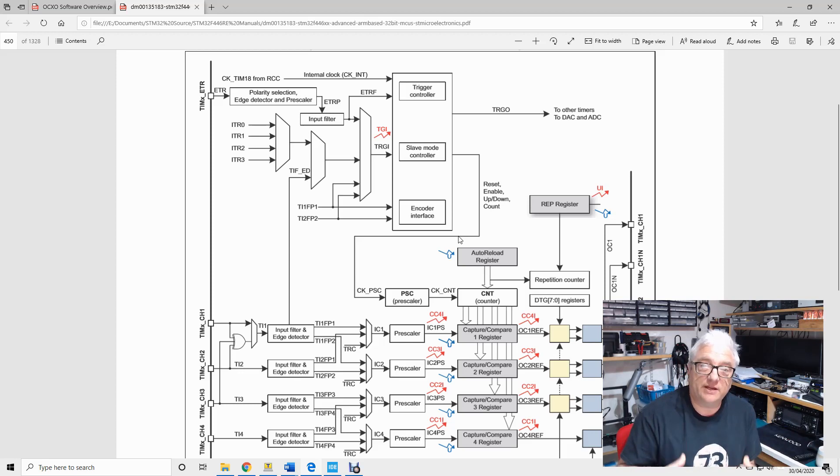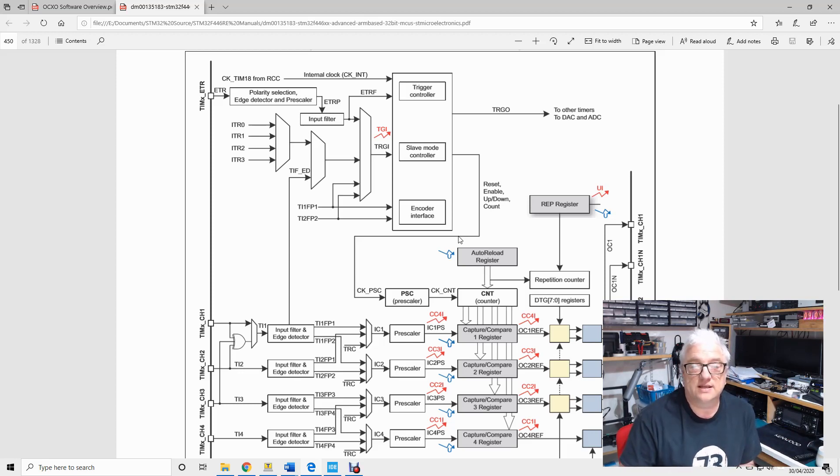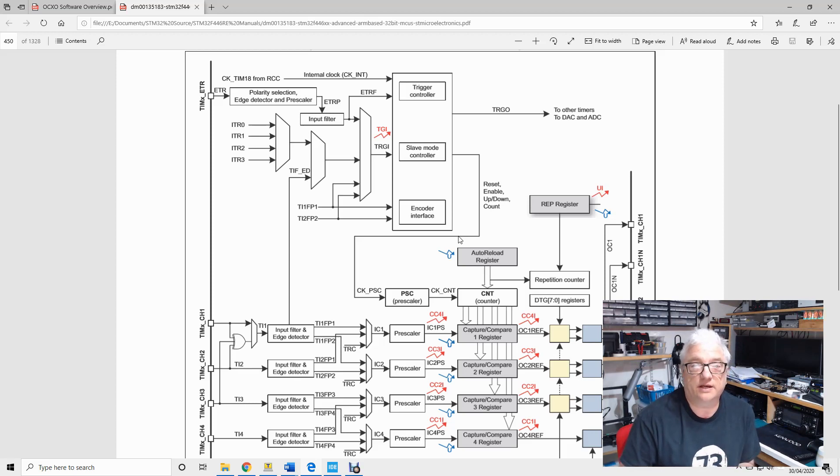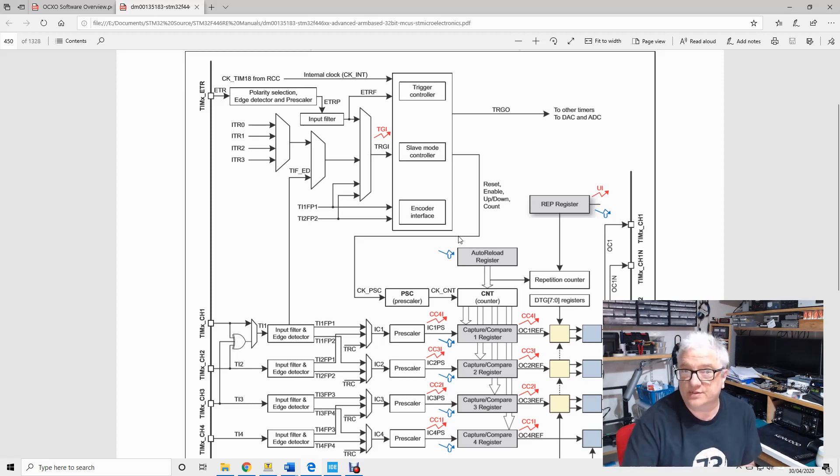Again very complex peripherals that can do lots and lots of things, but I've been thinking about how I can actually set up a microcontroller to do the kind of frequency counting that we've just been talking about.